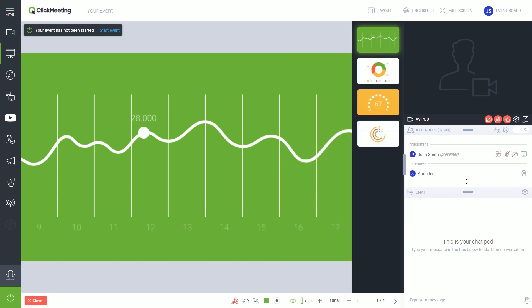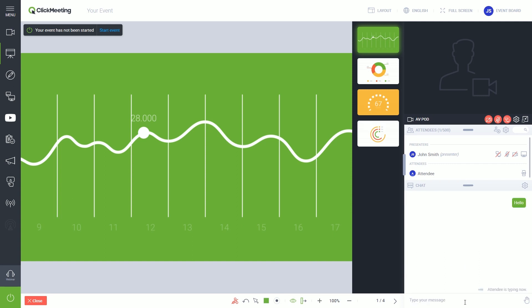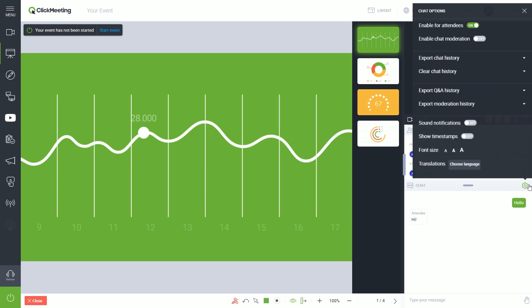The chat box allows you and your attendees to write messages. Chat can be moderated by any presenter. The settings available above the chat window allow you to enable the chat moderation.